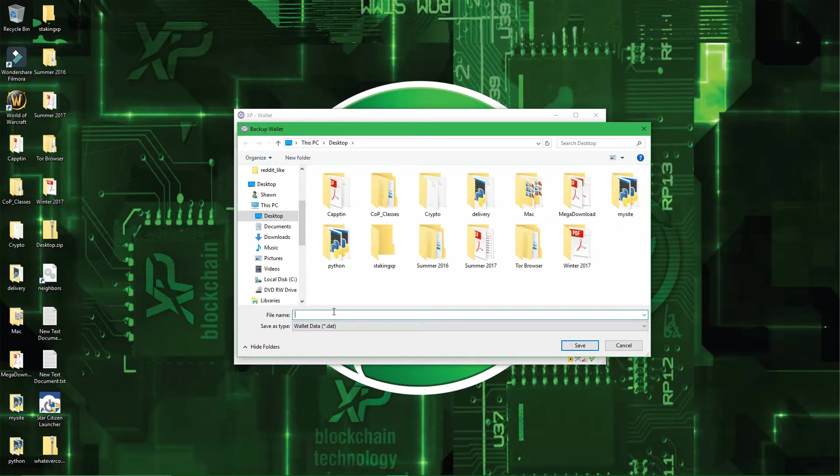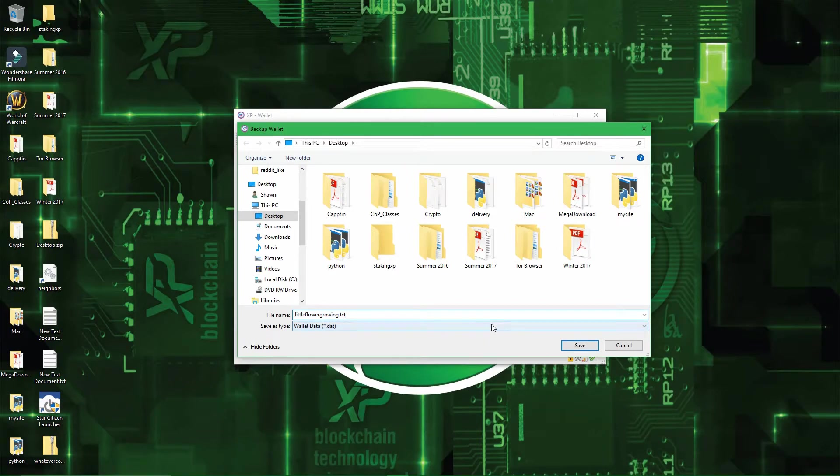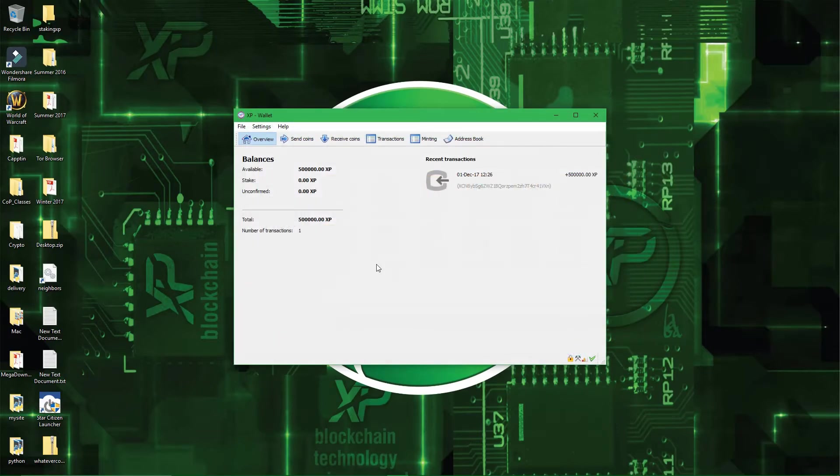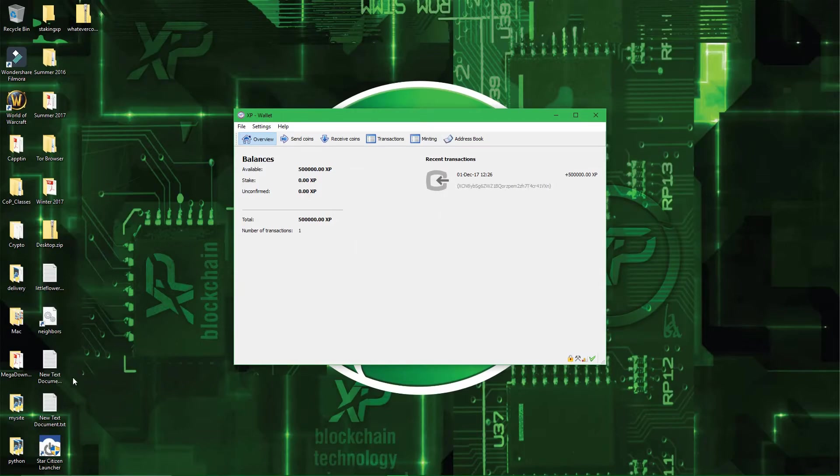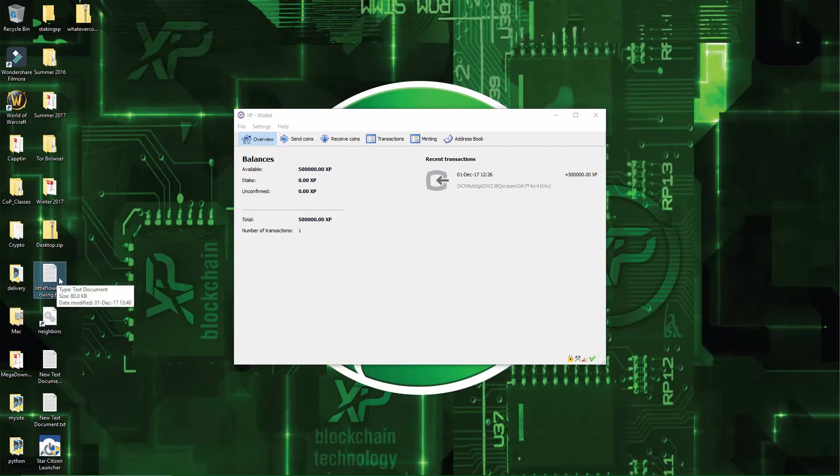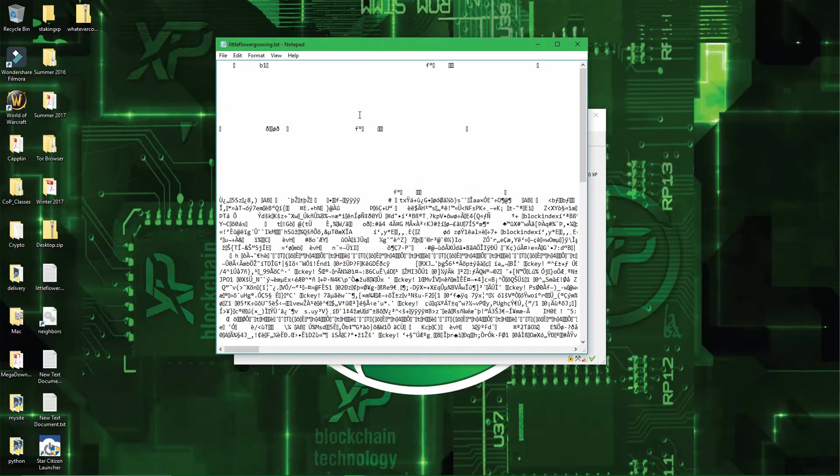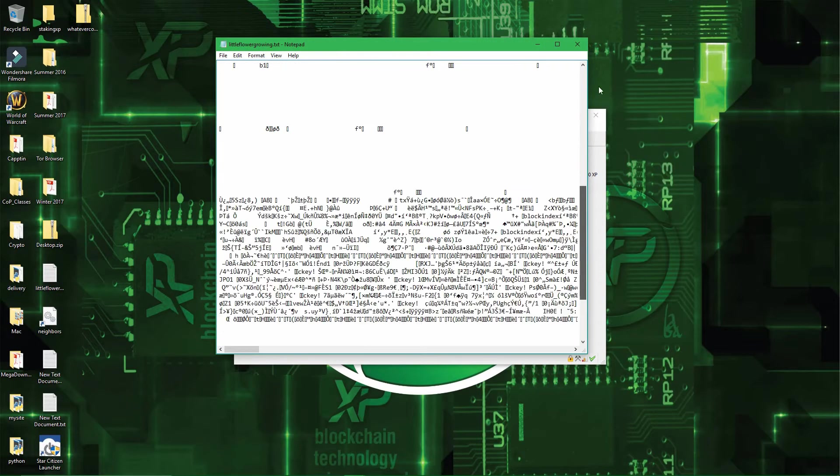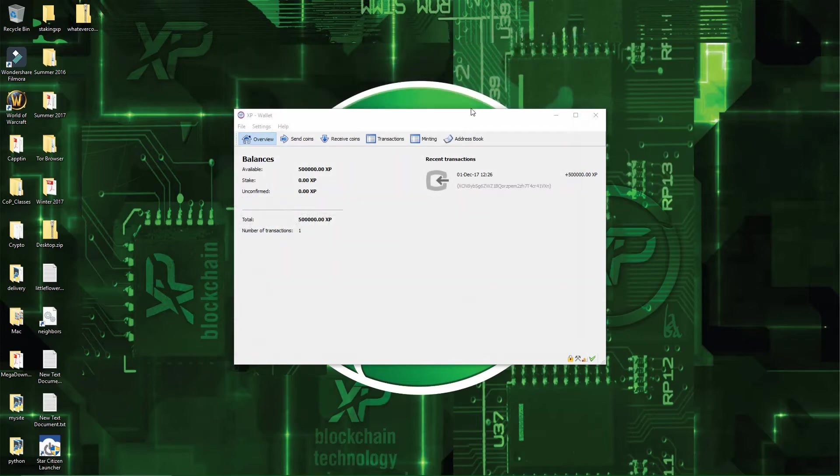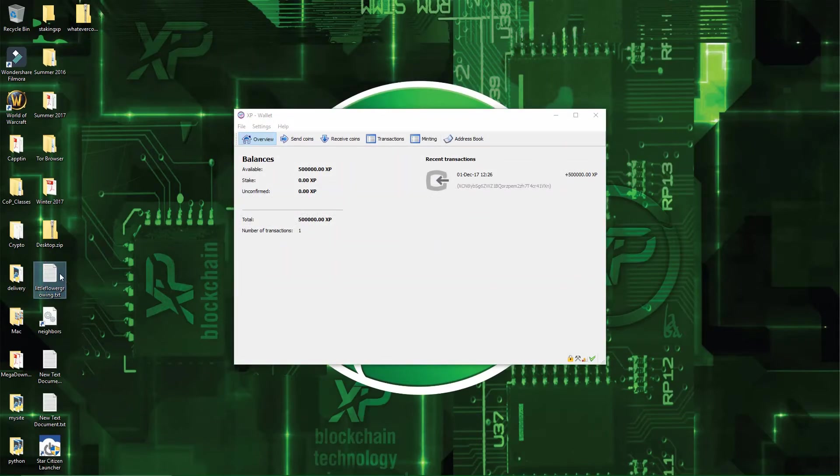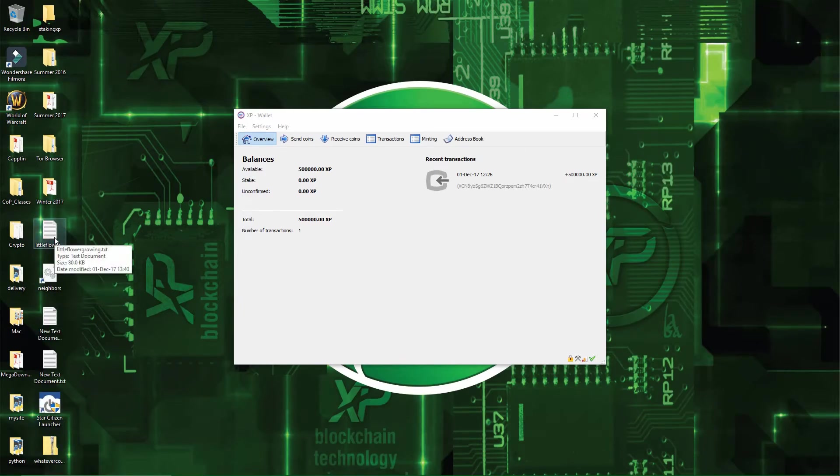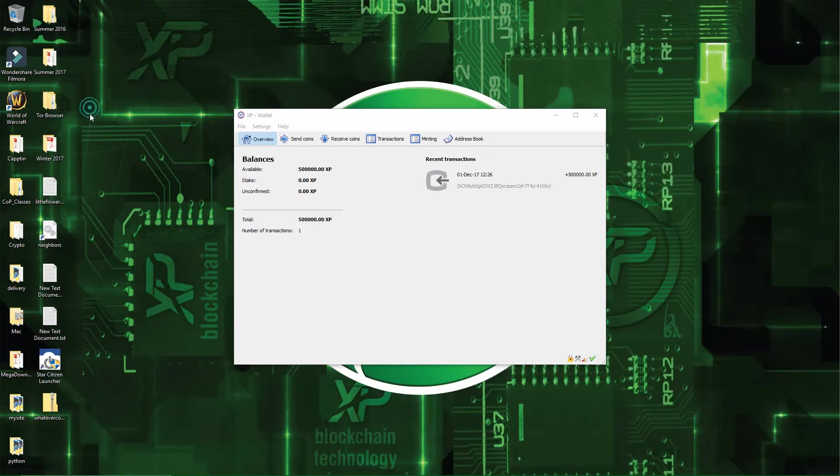So what you could do is call it littleflowergrowing.txt and then you will have a littleflowergrowing.txt file. And then when you open it, all you see is weird characters and all. So yeah, so that should be a good way to encrypt it personally, that's what I would do. And that's what I do actually. So yeah, you can encrypt it that way.